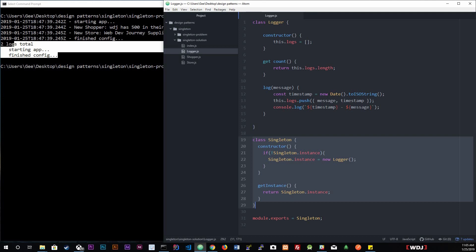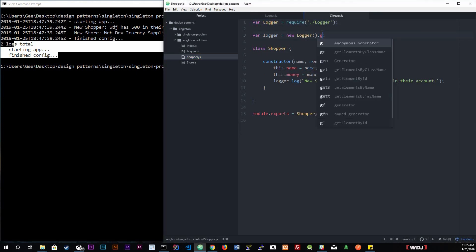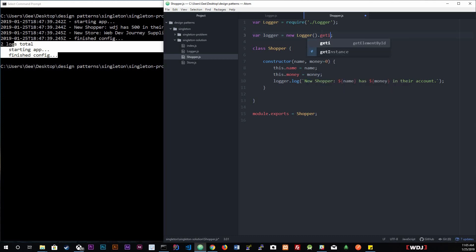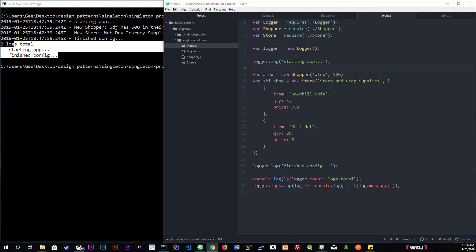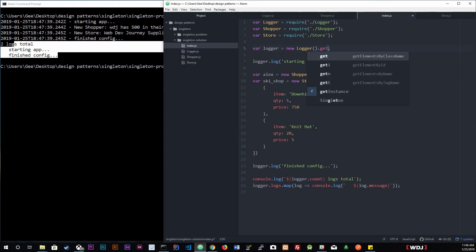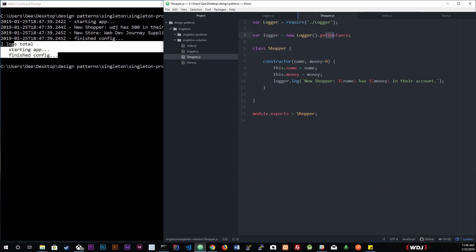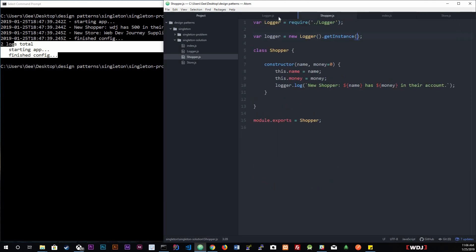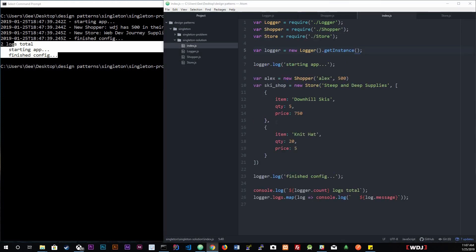Now we'll implement this inside shopper — calling .getInstance() so that we get that instance. Inside store as well, we'll call .getInstance(). And inside index we'll call .getInstance() as well. So all three of these files should now be using the exact same instance of the logger.